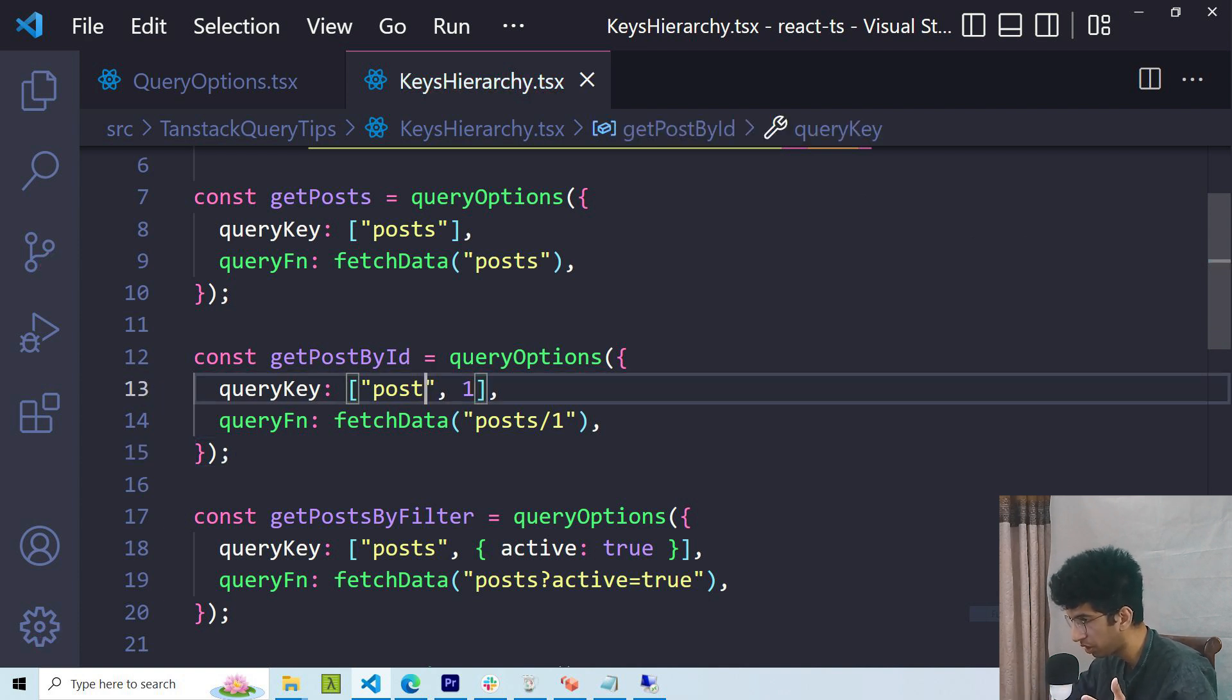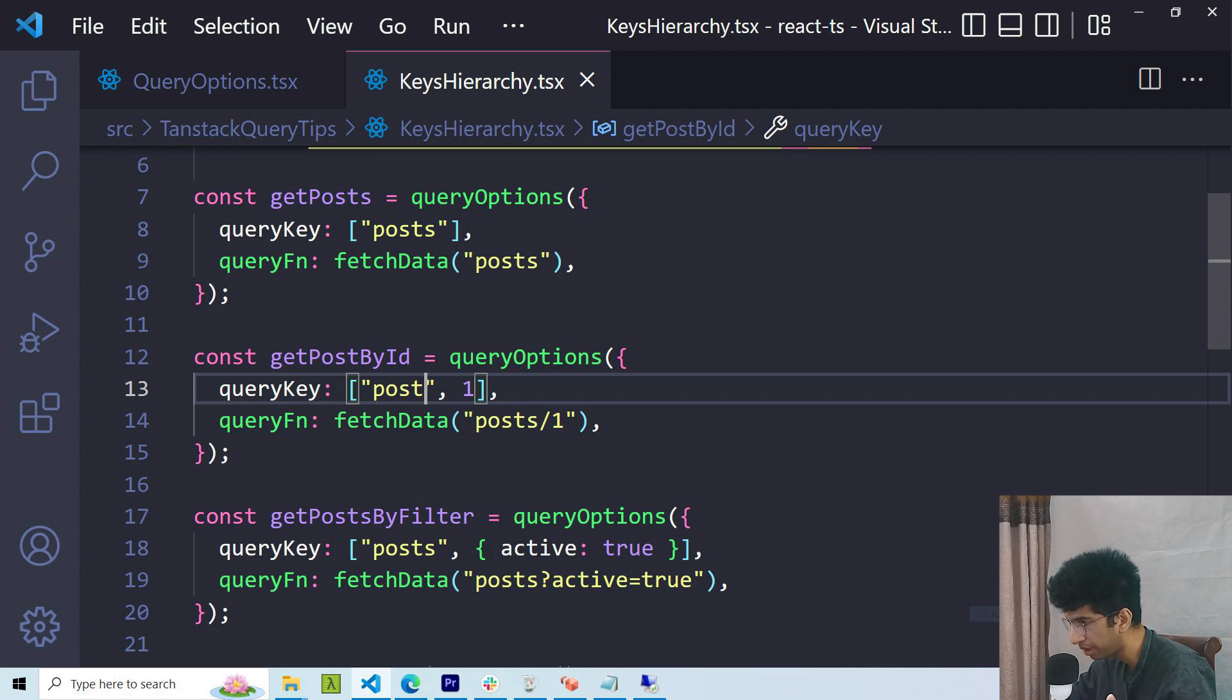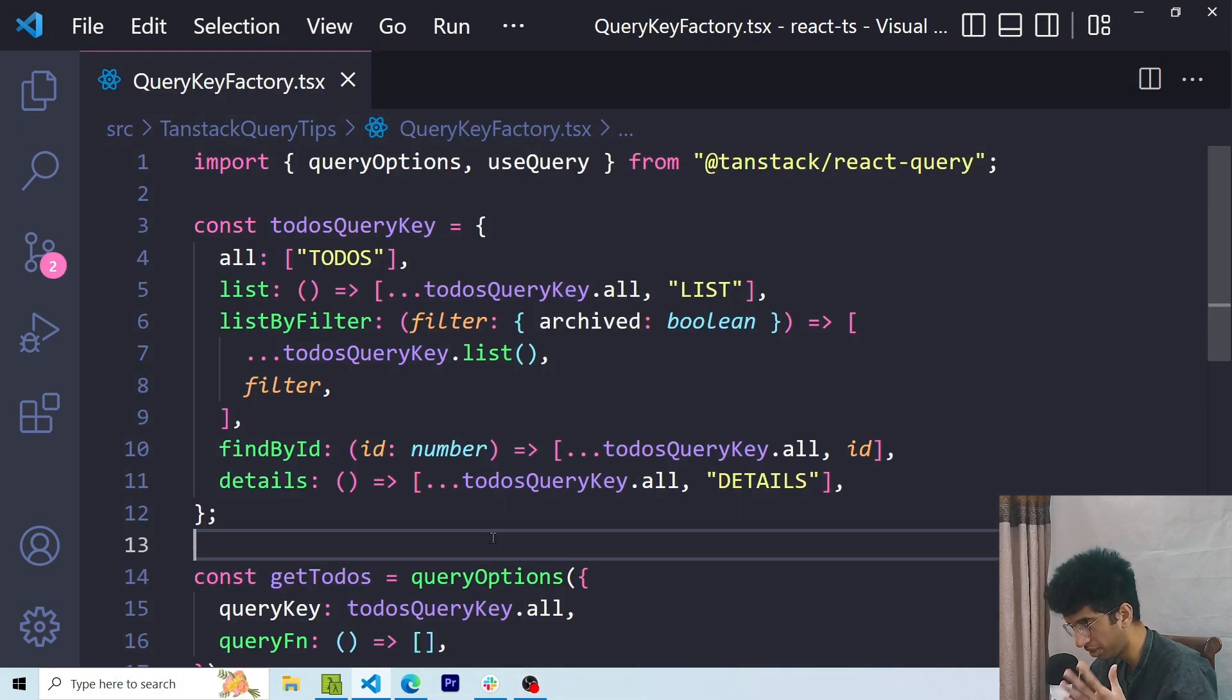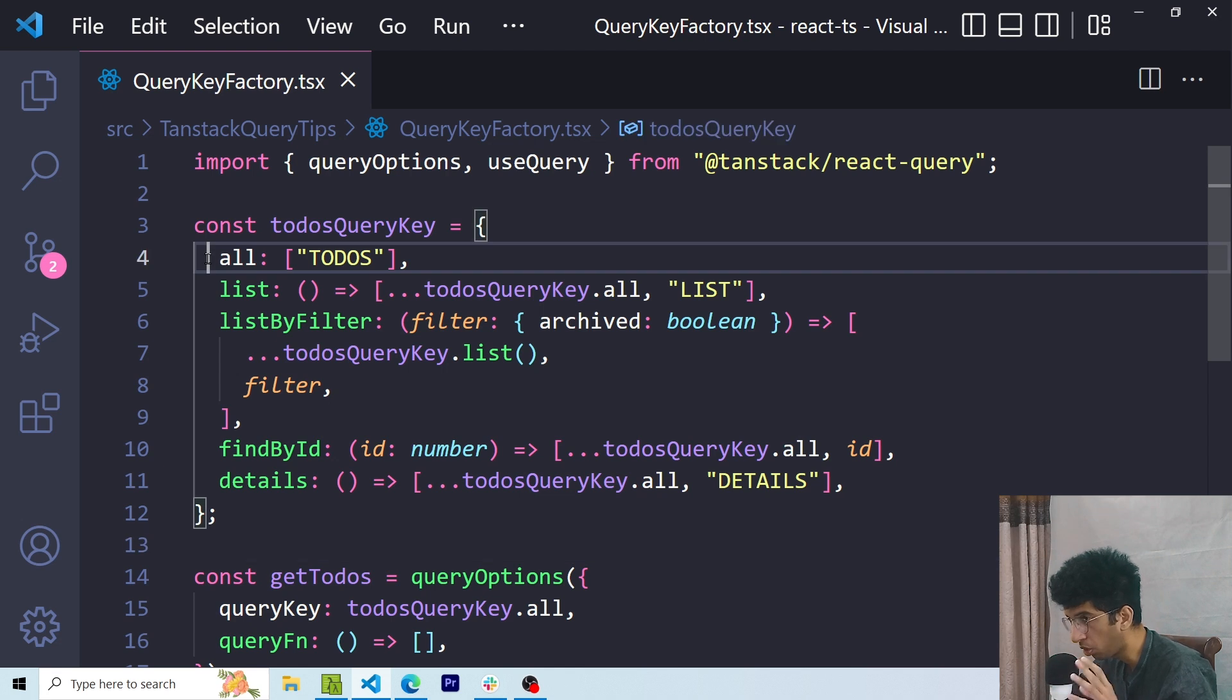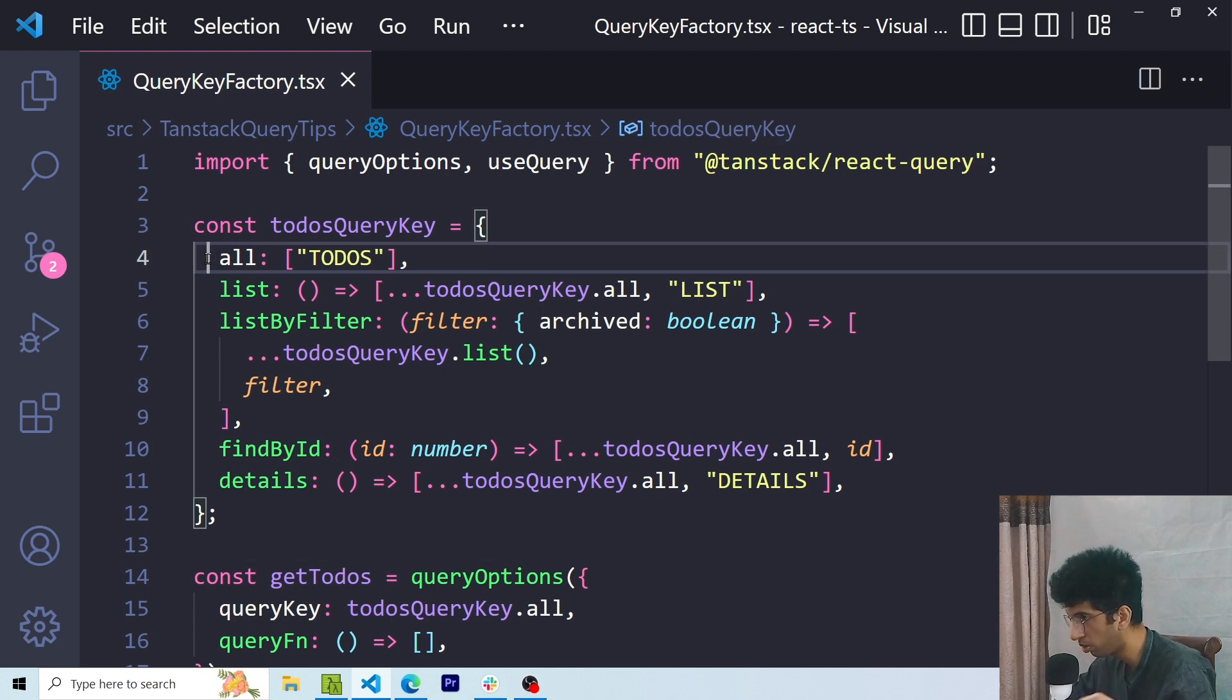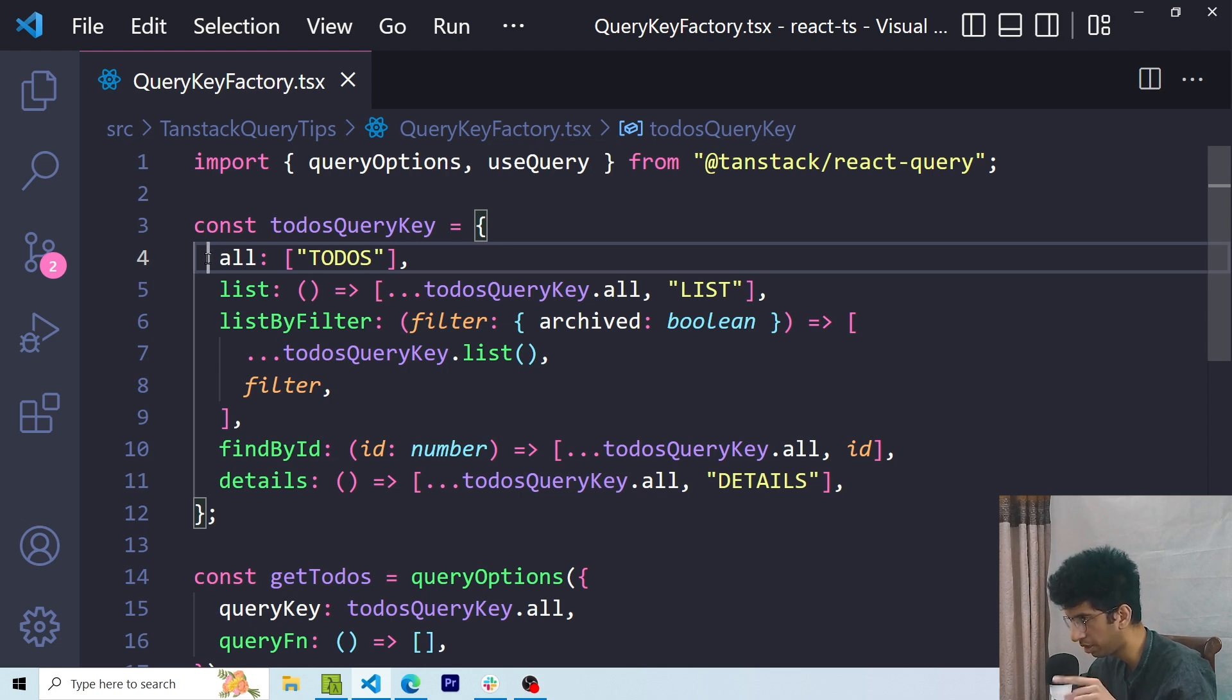Now as I showed you in the previous section, hard coding strings in query keys can result in mistakes. A better way is to use a query key factory. In this case, you can see that I have created an object. In the all key value pair, I have the keyword todos which would basically group all these together, and then I'm reusing this query key all in other instances as well.